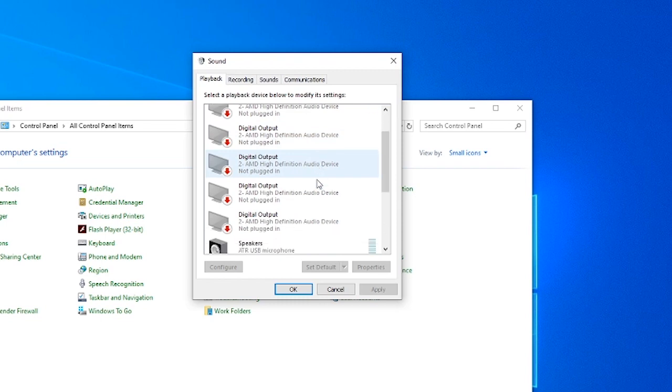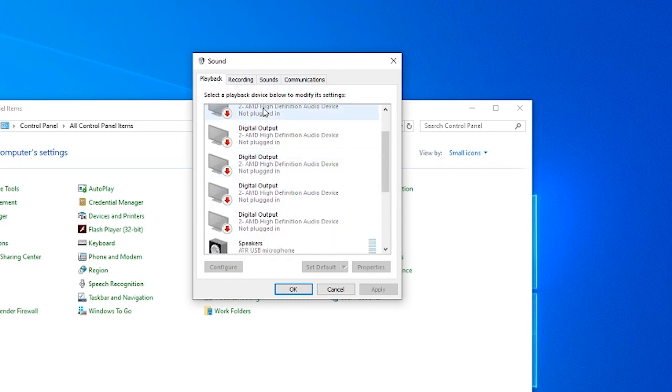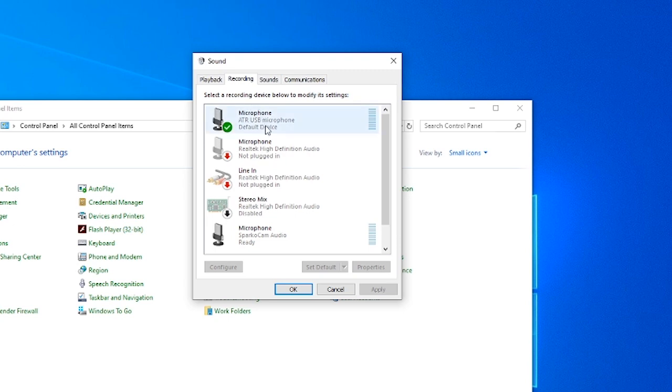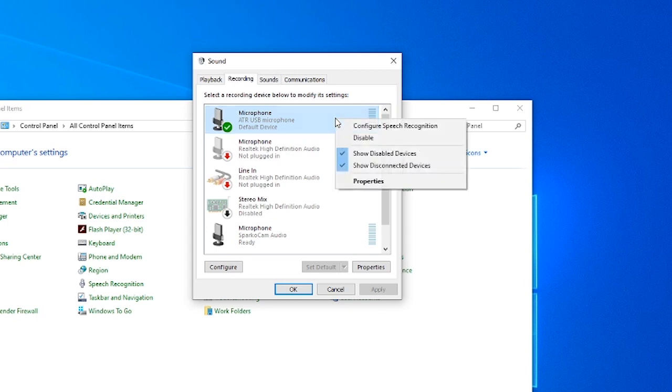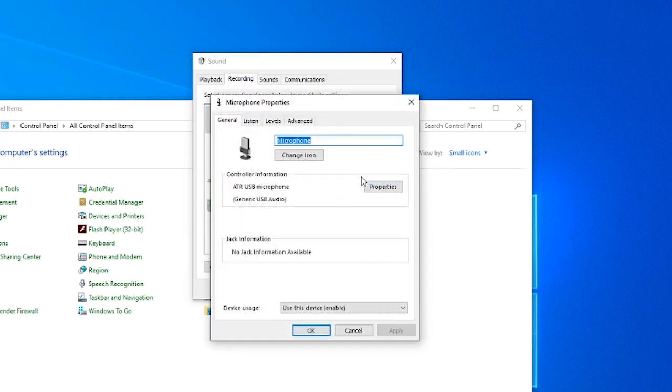So let's say I have my microphone, it's under recording. Now, this is an audio technical microphone, it's the one active right now. This is the active and the default device, so when you right-click on it, go to properties.